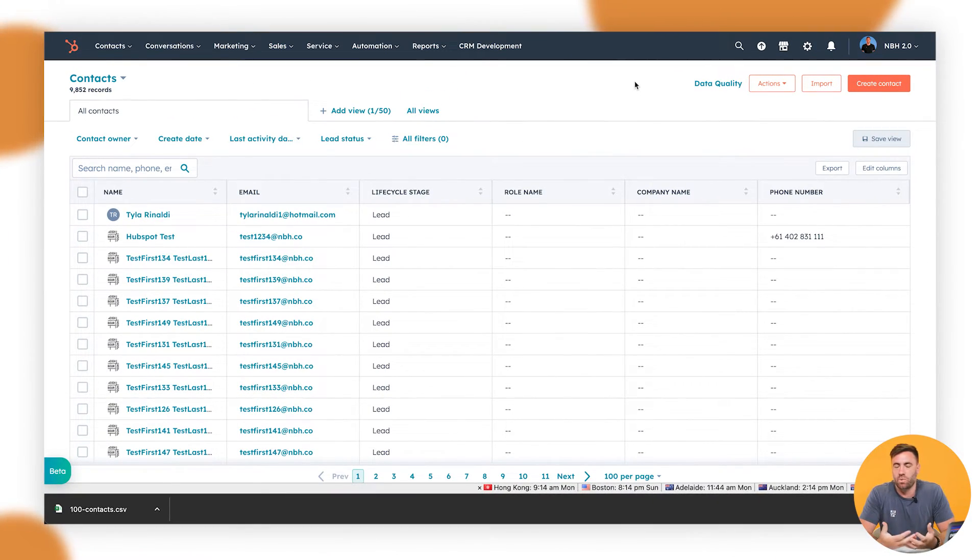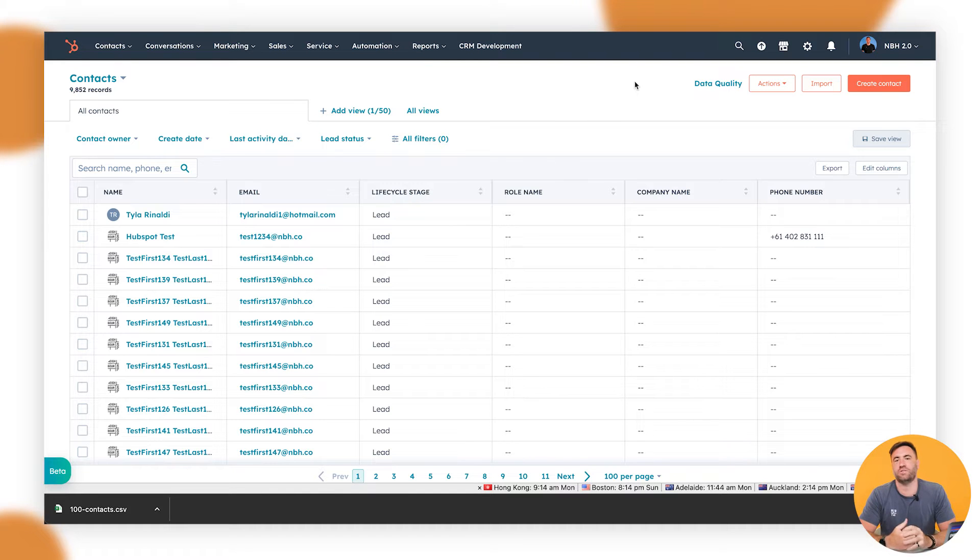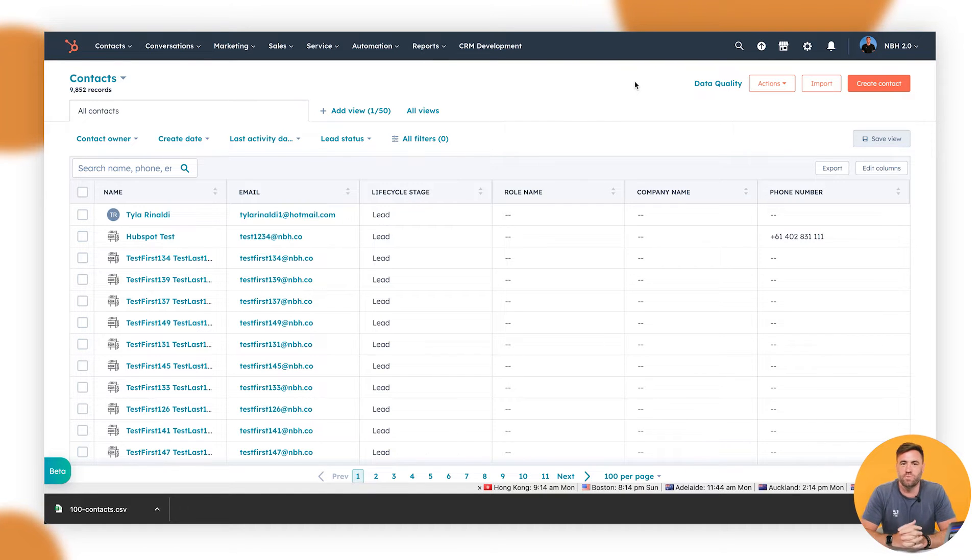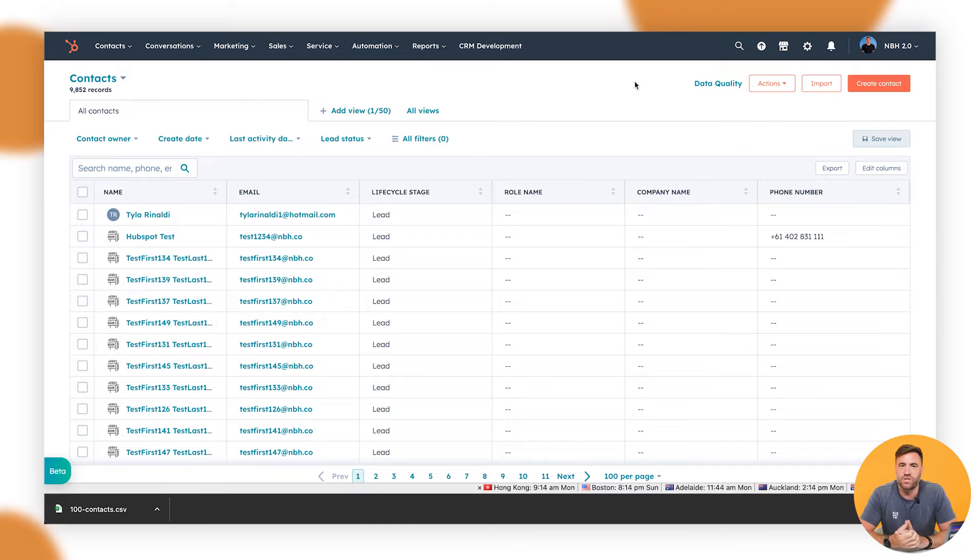Two things we're going to do today. First one, this is standard import. So I've got a whole bunch of data that I want to put inside HubSpot. First name, last name, all that sort of jazz.